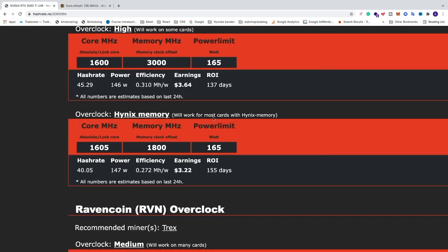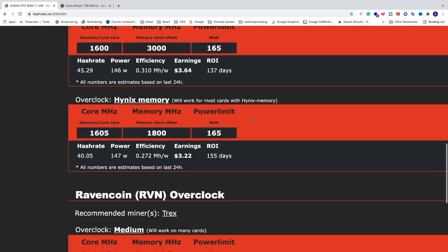So this will work for most cards with Hynix memory. And also disclaimer, you overclock your GPU at your own risk.